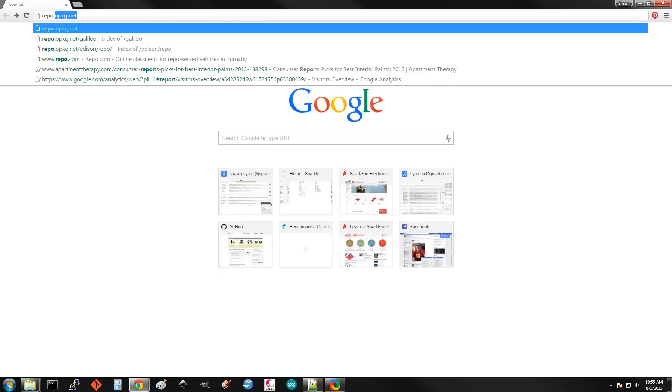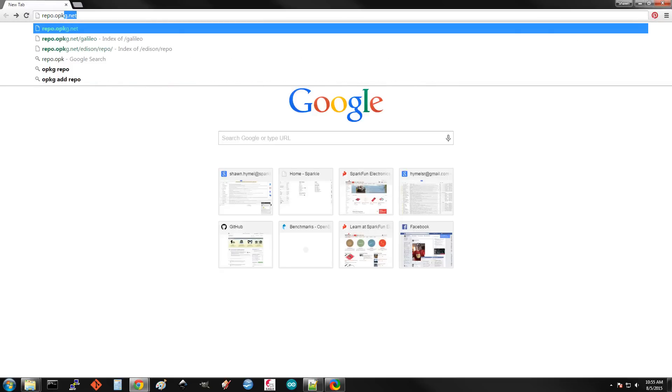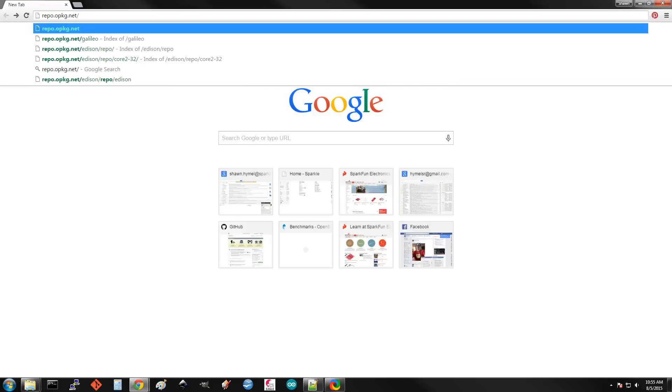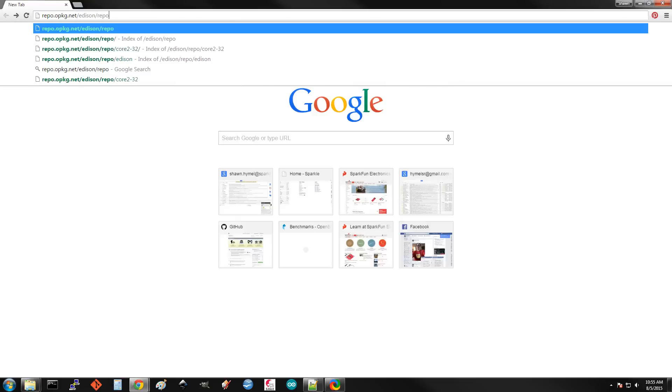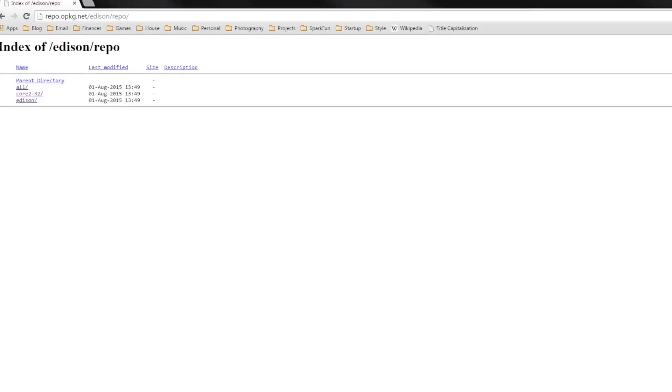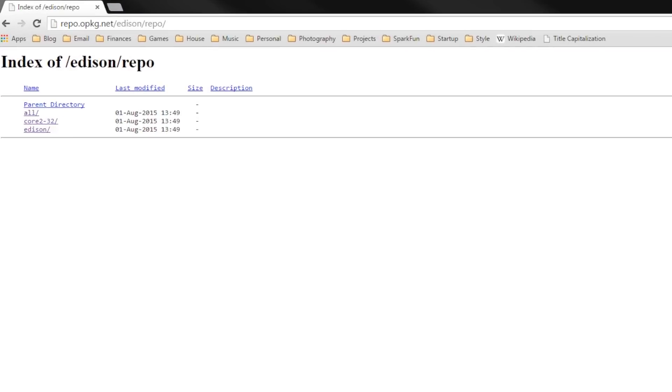Alex T on the Intel forums has created a number of Edison repositories, which can be found at repo.opkg.net. Now, these are unofficial, which means they're not supported by Intel, so use them at your own risk.